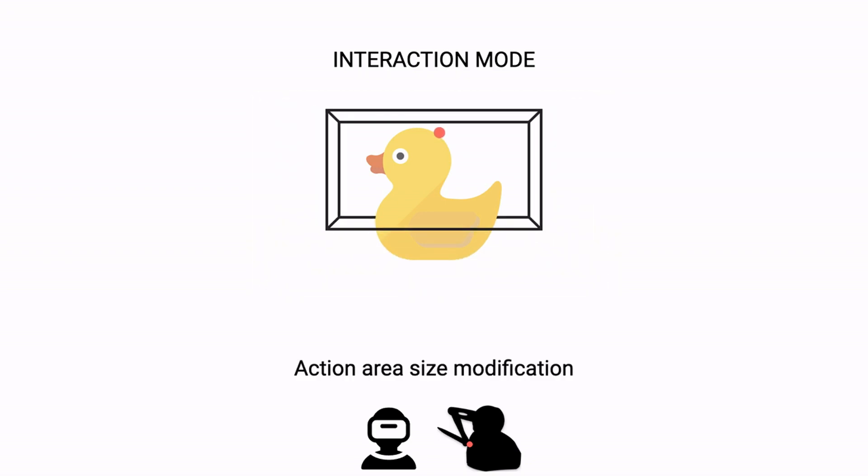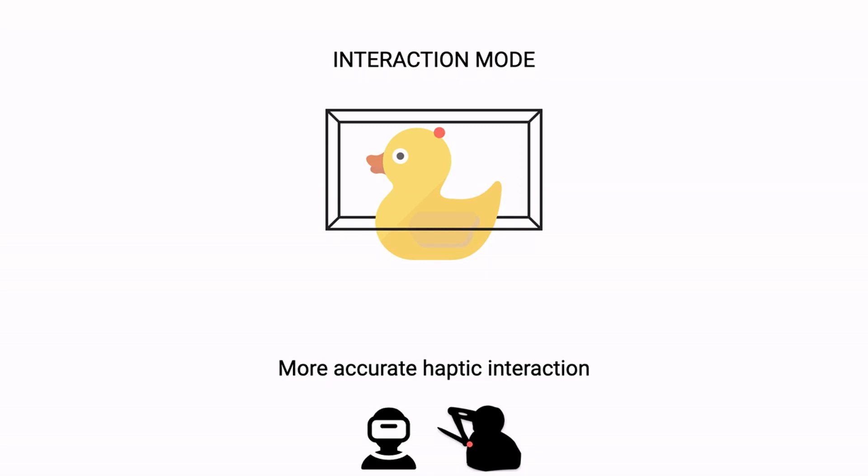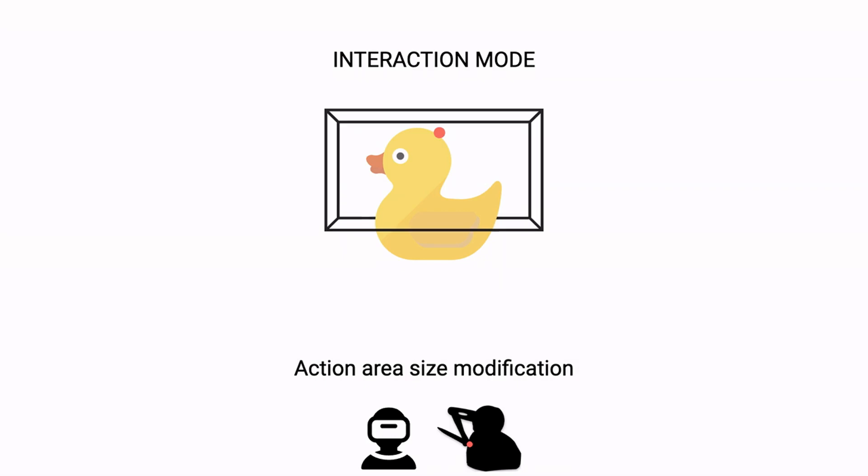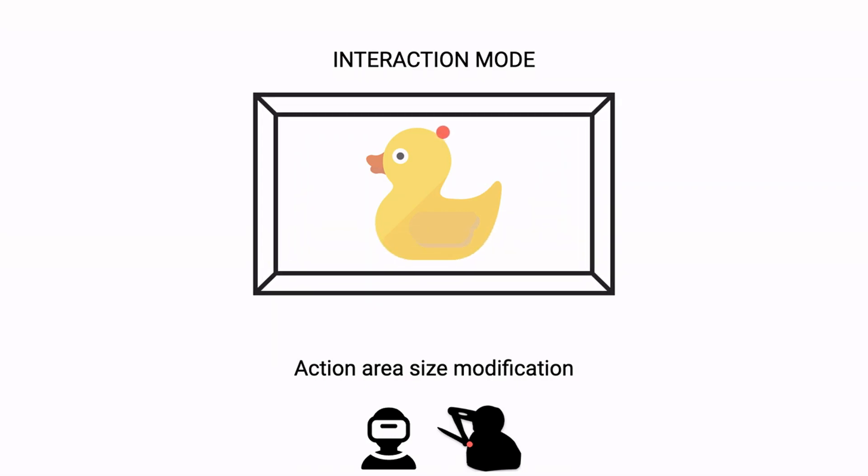In addition, interaction mode also allows you to change the size of the action area, allowing you to move more precisely if you reduce its size or more freely if you increase it.